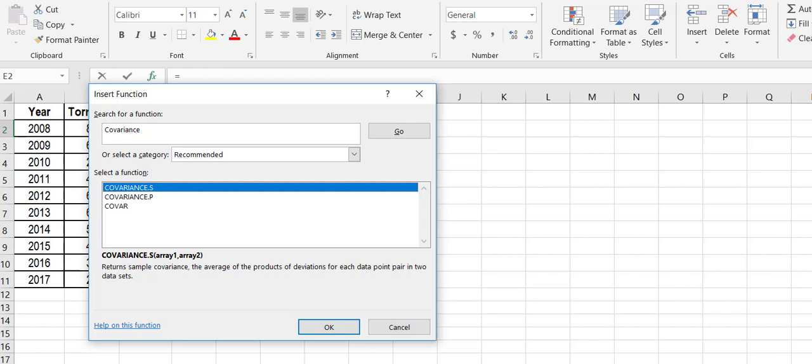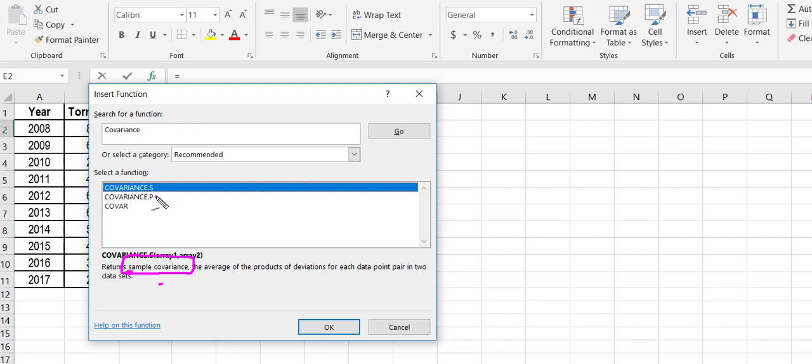My first option, covariance.s, is saying returns the sample covariance. Well, that's what I have - sample data. But if I had population data, I would use this covariance.p.